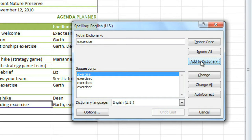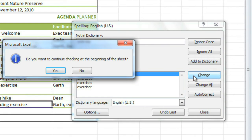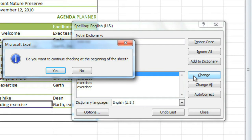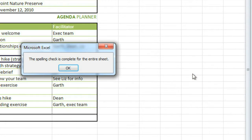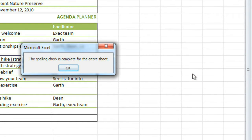Now, this is a misspelled word, so I'll select the word I want from the list of suggestions, and then click Change. If it asks you if you want to continue checking at the beginning of the sheet, click Yes, so it'll check the whole sheet. And here's another misspelling. And that's it.